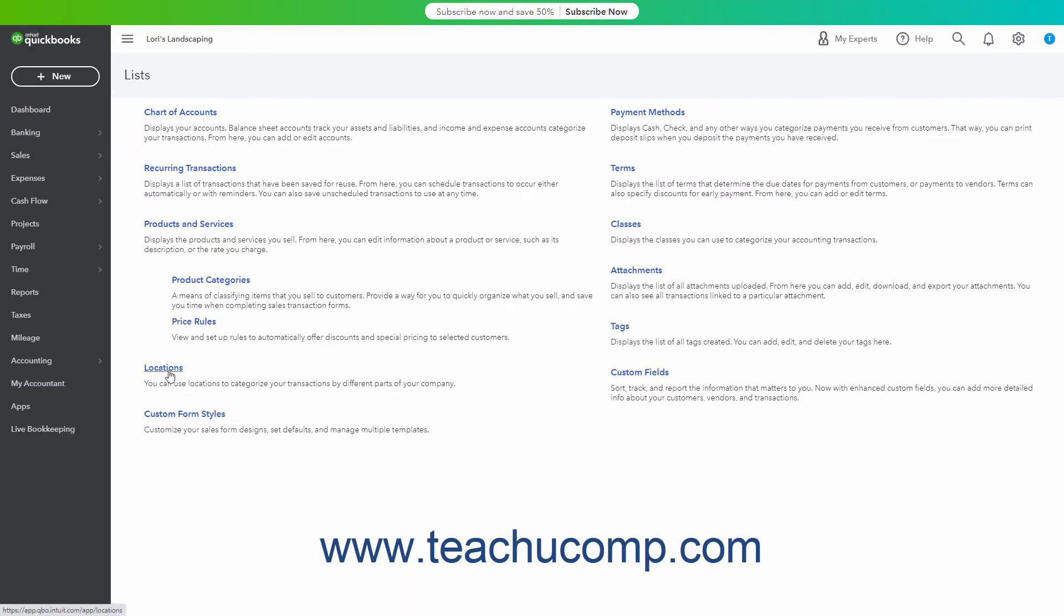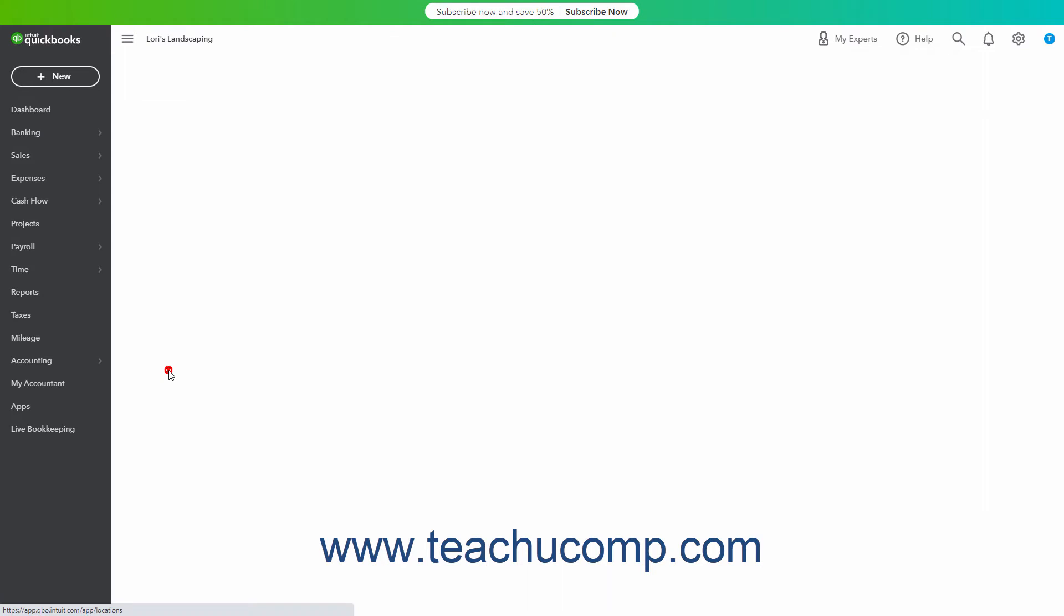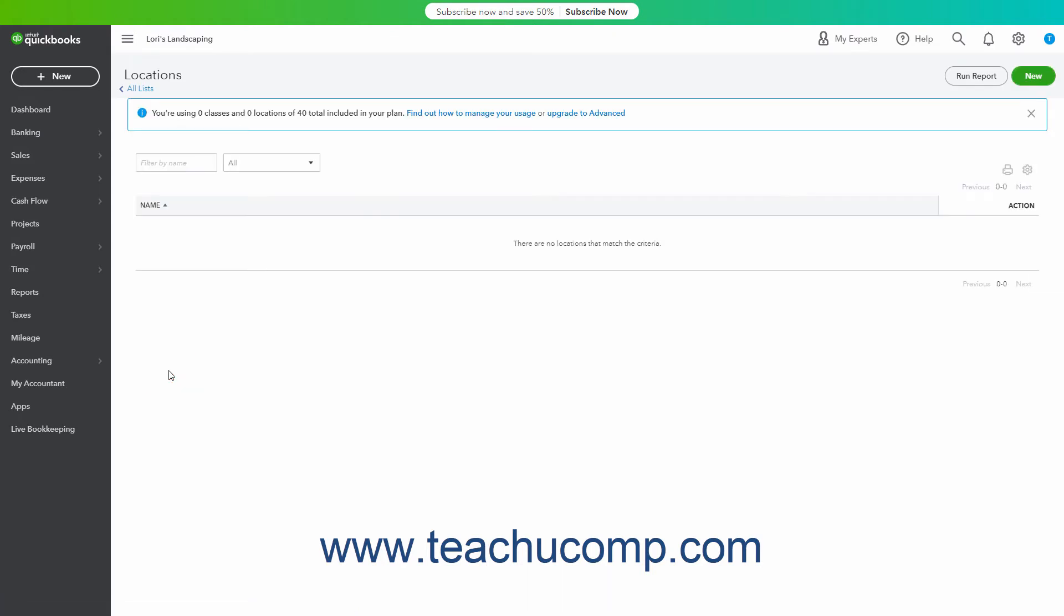Click the Locations link in the Lists page to open the Locations list page. The title Locations reflects the term you selected from the Location Label drop-down when you enabled Location Tracking. For example, if you selected Properties, then the Lists page shows Properties as the title of the Locations list.